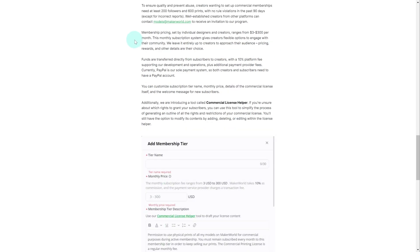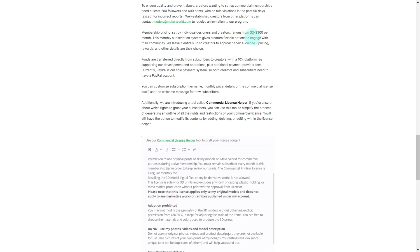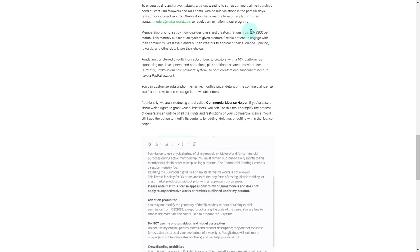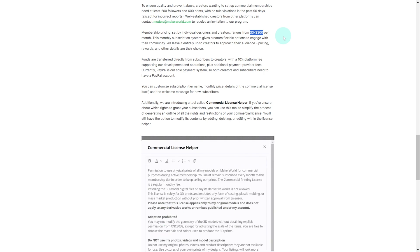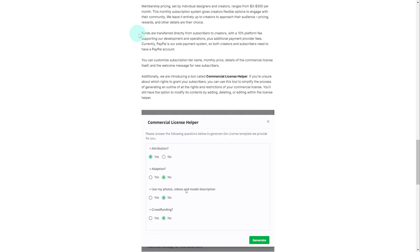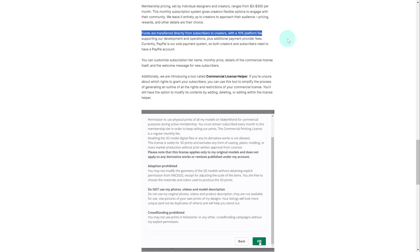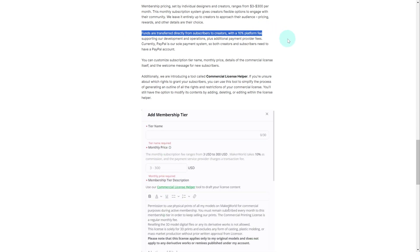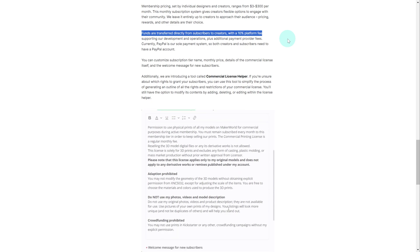In terms of pricing, it's up to creators and ranges from $3 to $300 — that's the range it allows creators to charge their subscribers. Funds are transferred directly from subscribers to creators via PayPal, minus a 10% platform fee that goes to Bamboo Lab.